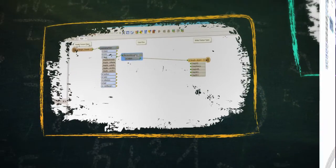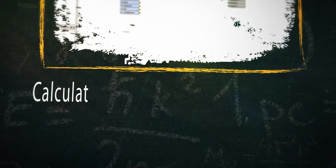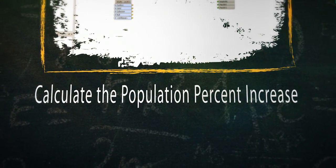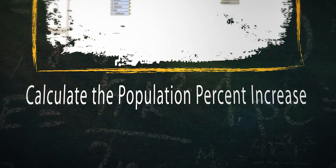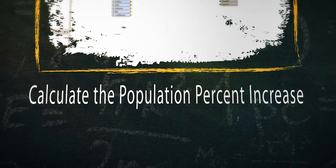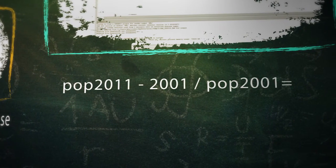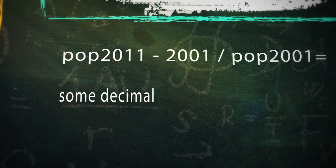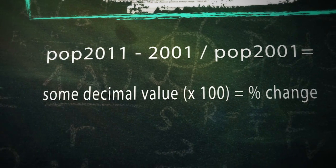The next step is to calculate the percent increase between 2001 and 2011 populations. To do this we take the absolute value of the difference and divide it by the original value. The resulting decimal is then converted to a percent.